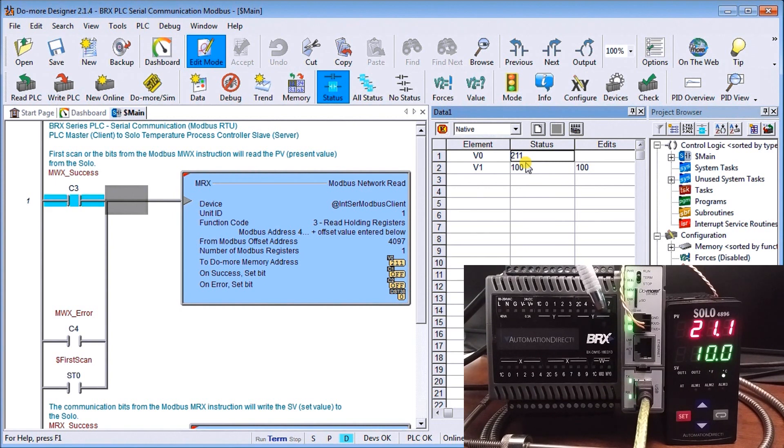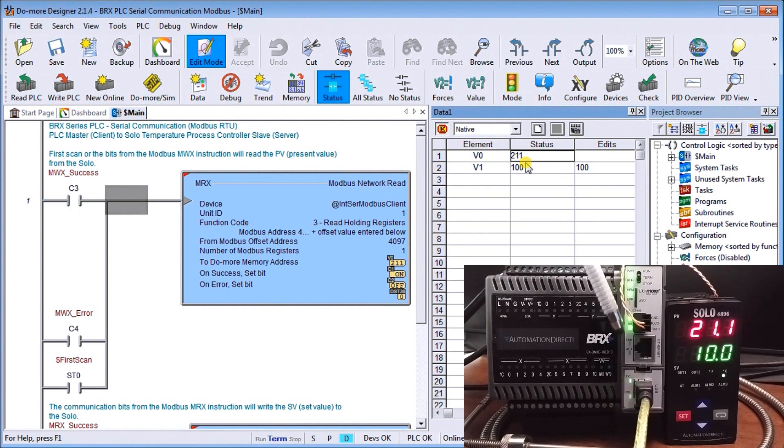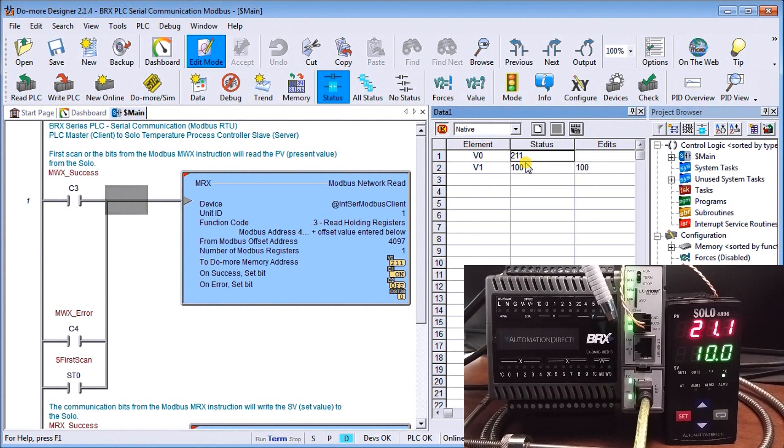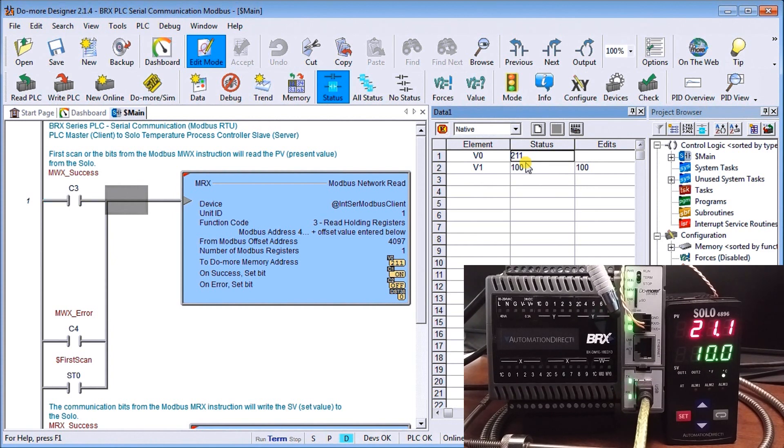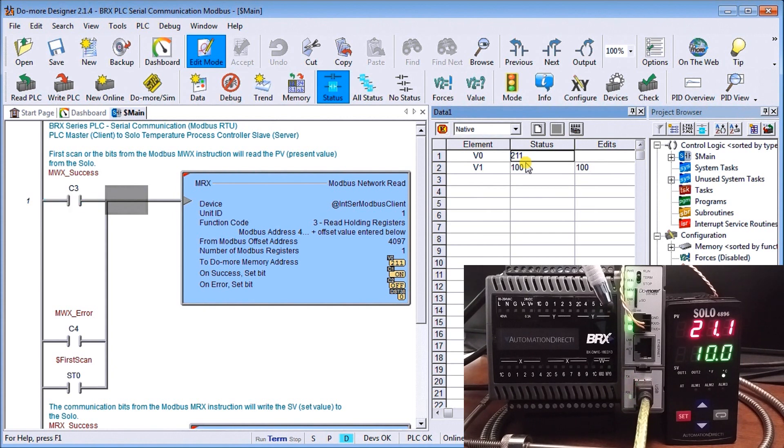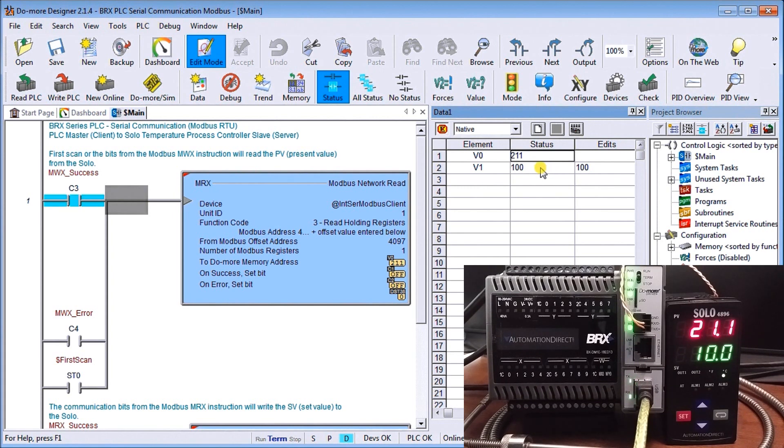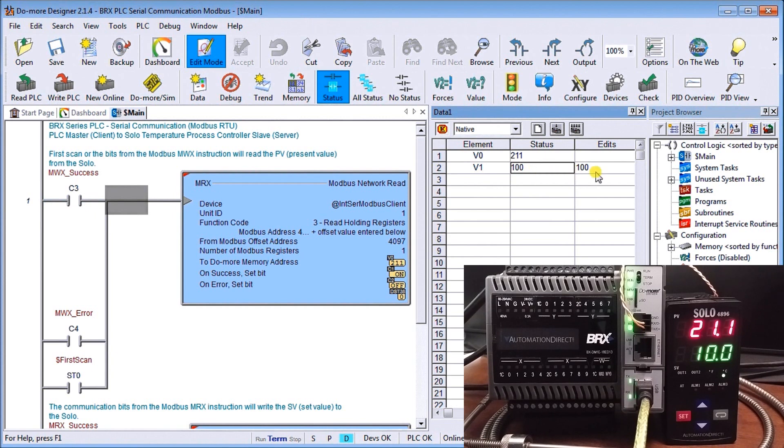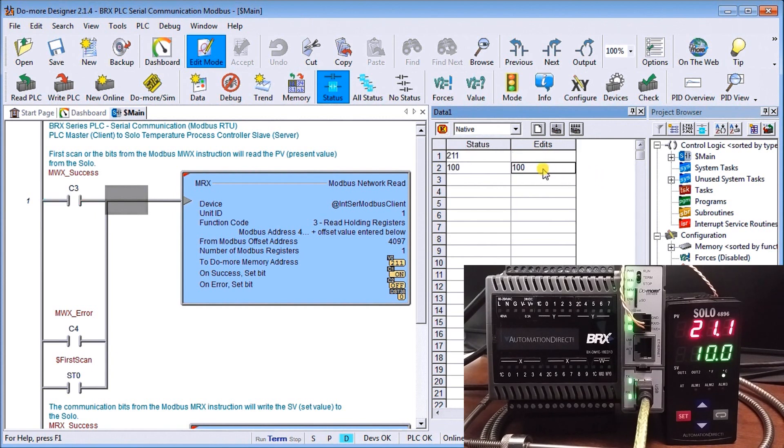You'll also notice that when we turned it on, we have our transmit and receive lights. They are on, almost solid, but literally they are turning on and off so quickly that it looks like it's solid. So the other thing we can do is currently right now, our present set, our set point value is actually 100. So let's change that.